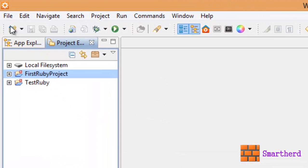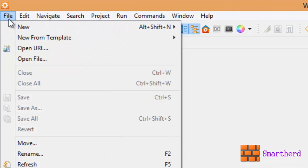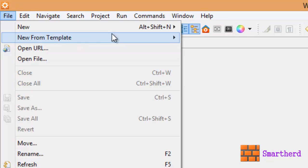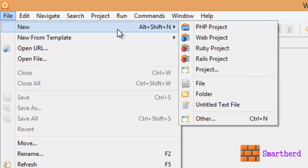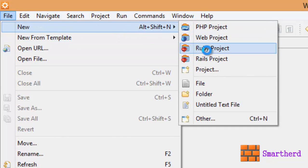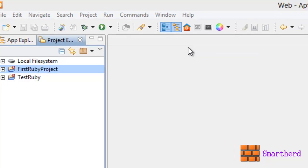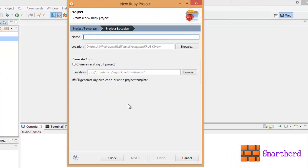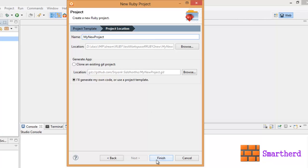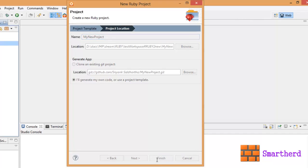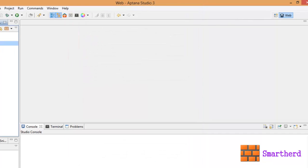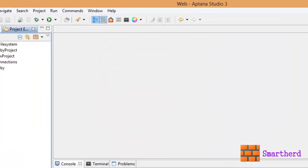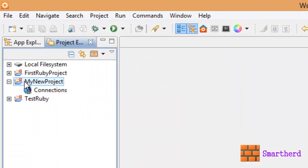Now let me first create a new project again. File, new, then Ruby project. Write the name of the project starting with a capital letter, my new project, whatever name you want to give, then hit finish. We are having a new project here.